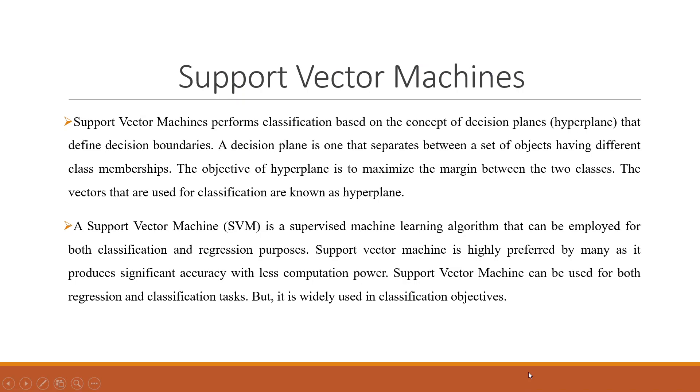Support vector machine performs classification based on the concepts of decision planes that define the decision boundaries. A decision plane is one that separates between a set of objects having different class membership. The objective of the hyperplane is to maximize the margin between the two classes. The vectors that are used for the classification are known as hyperplane.